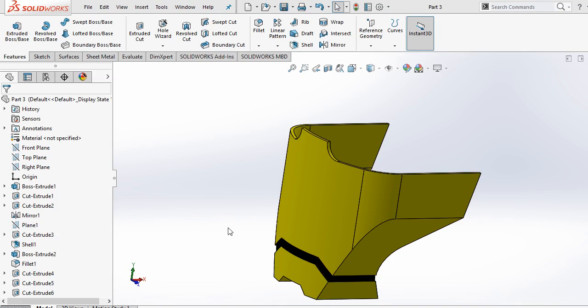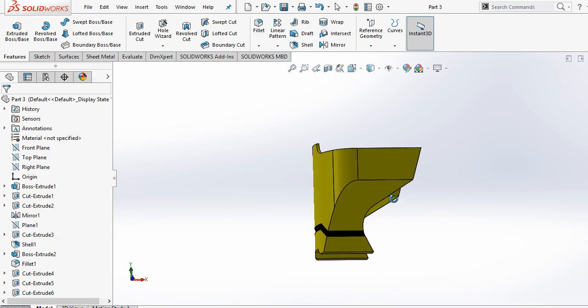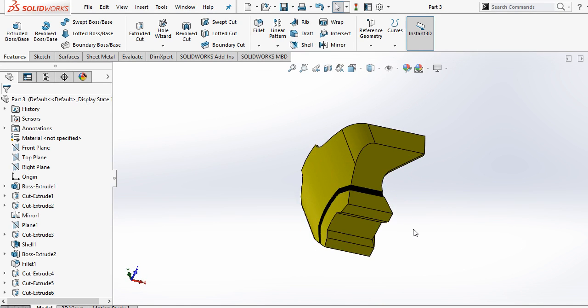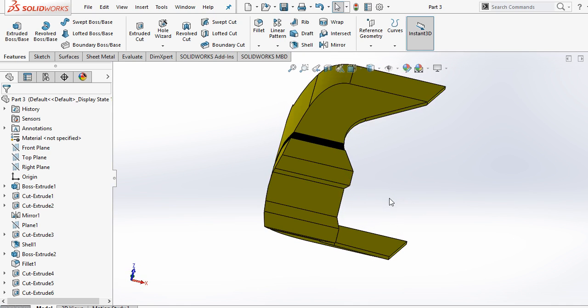Now we are going to design the 4th part of Iron Man Helmet using the 3rd part. We are going to use some sketch of this part for our next part. So let's see.